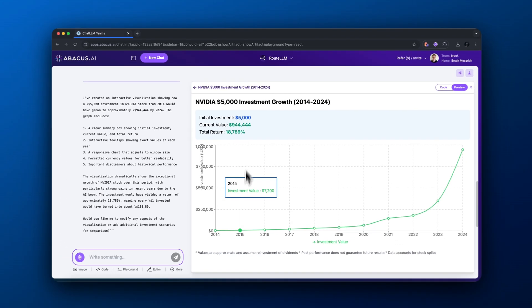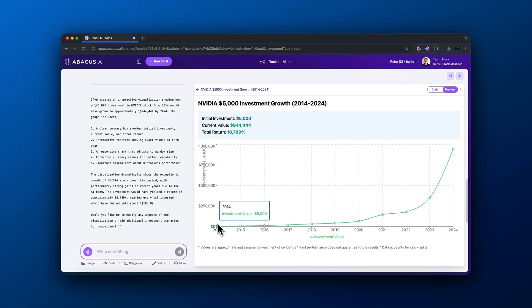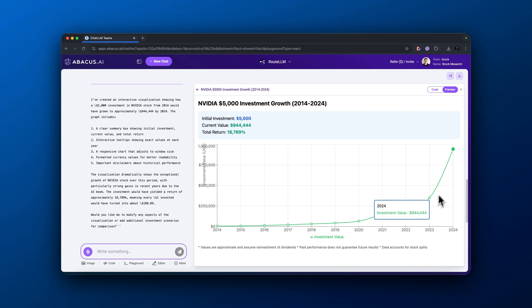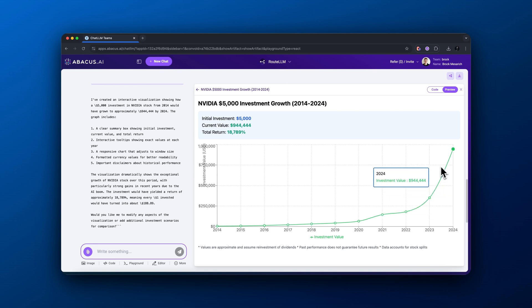Here we go. We have the app preview. That is crazy. You can see this looks really good. Initial investment $5,000, the current value of this investment is $944,444 for a total return of 18,789%. That is crazy. That's a pretty cool graph there.